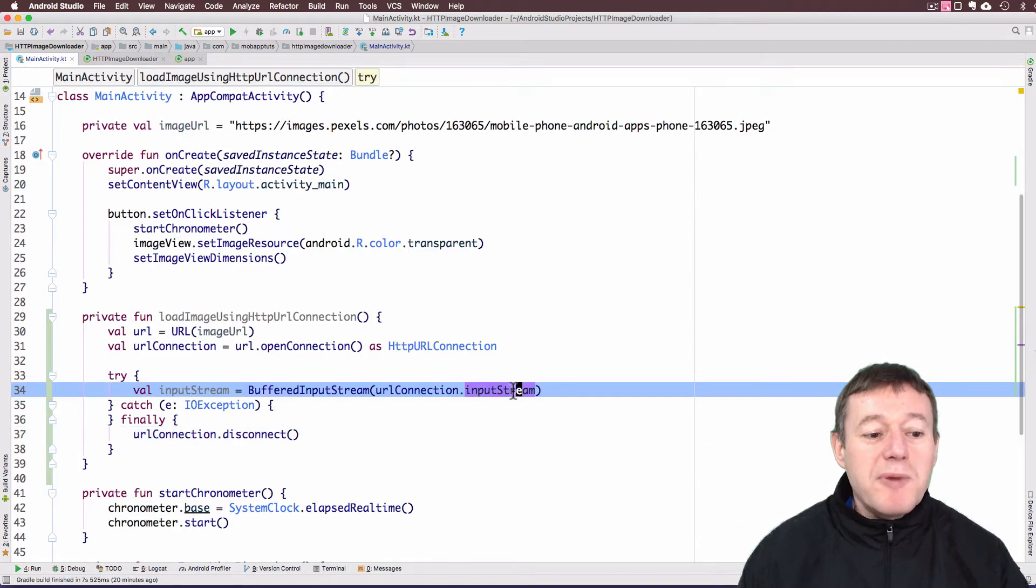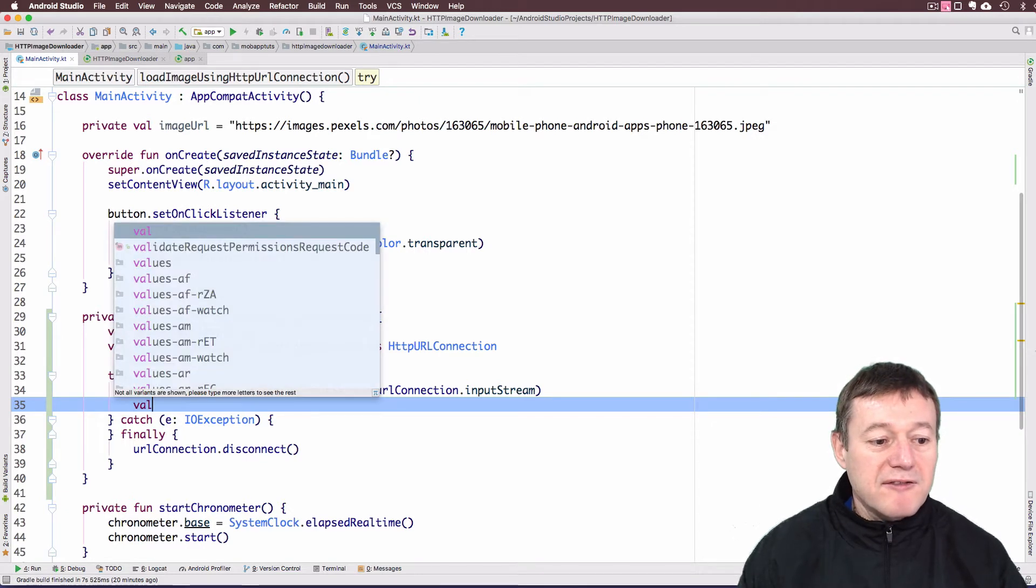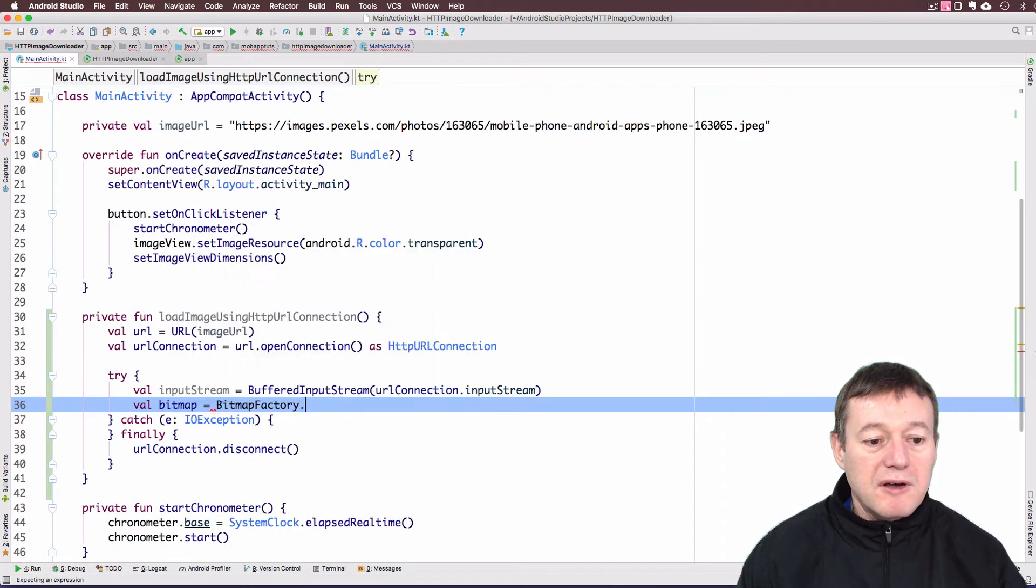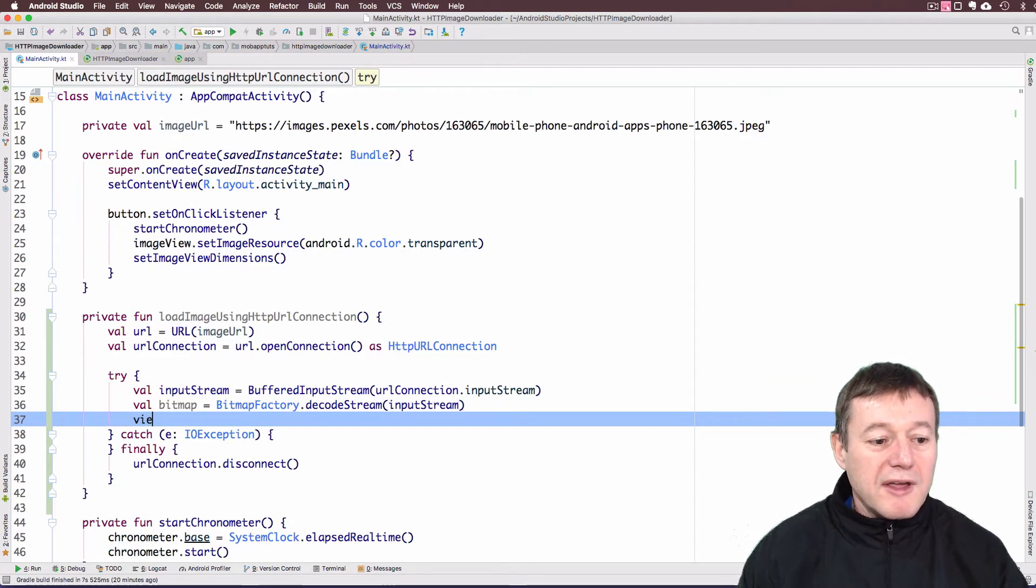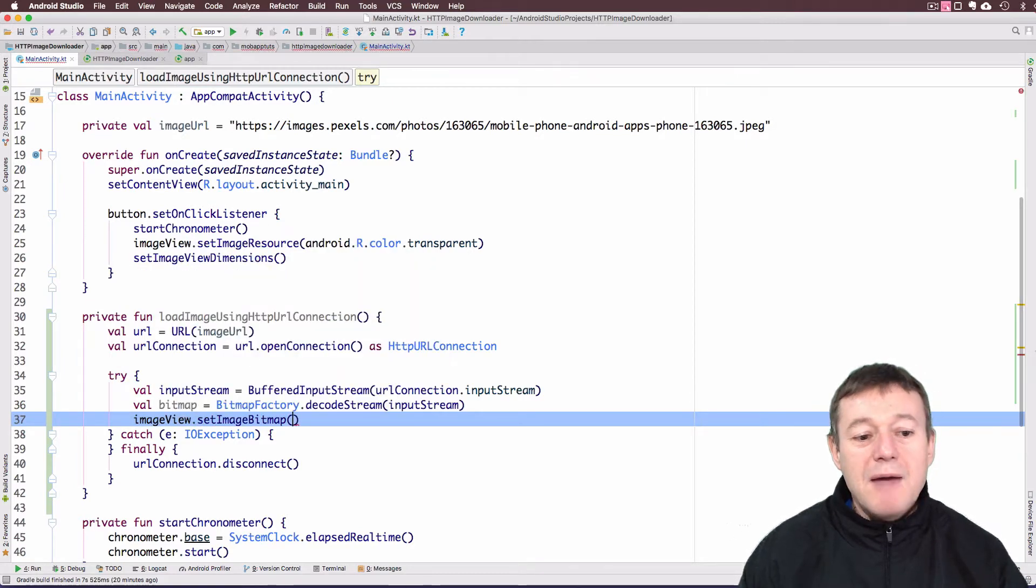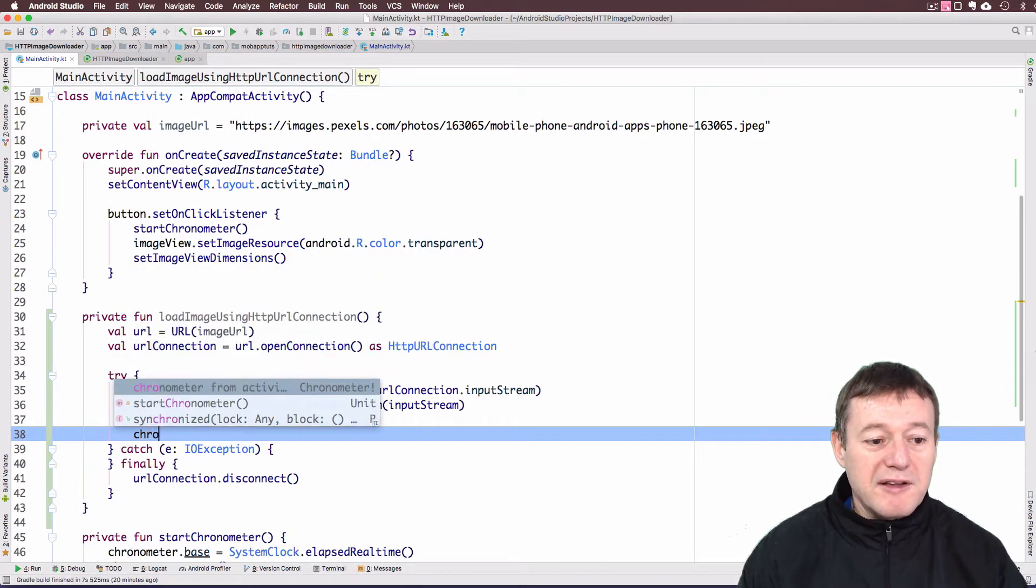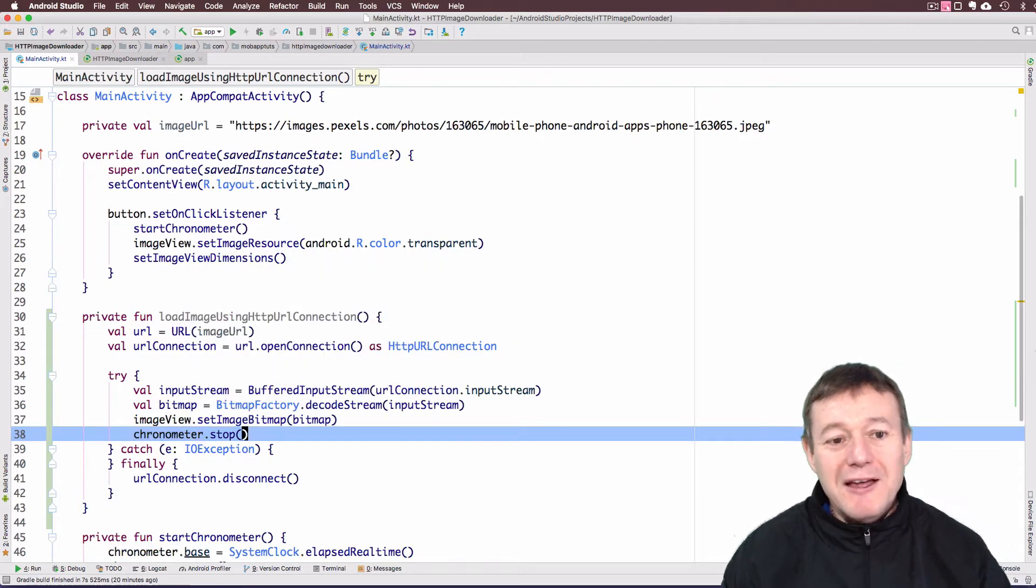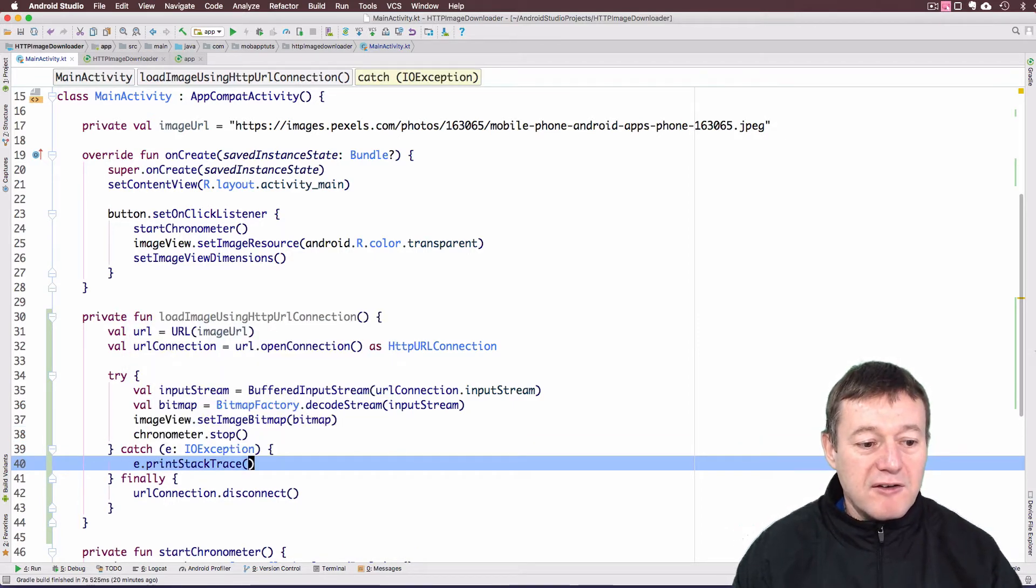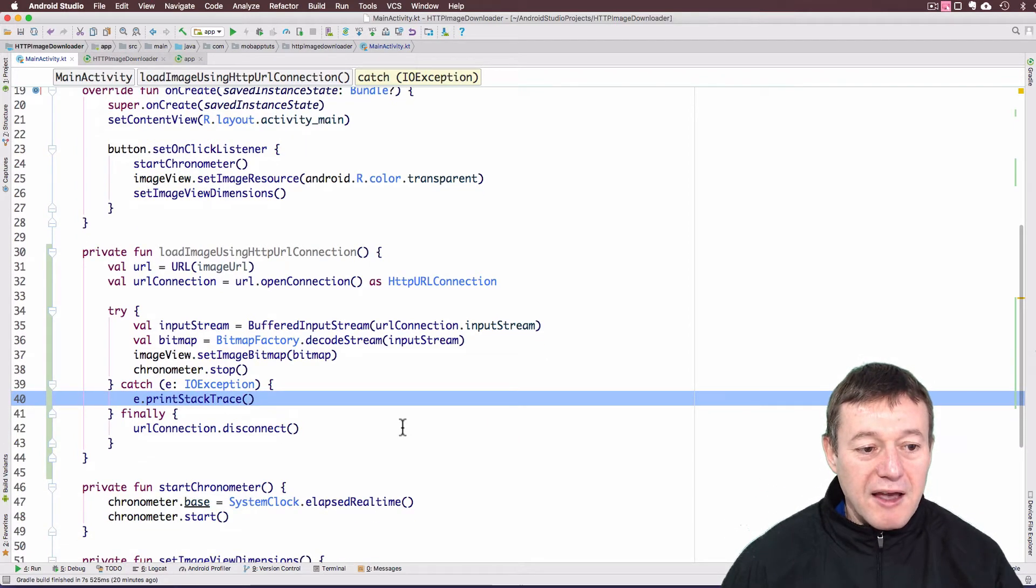Once we've got our input stream, we can use that to create our bitmap. I'll create a value called bitmap using BitmapFactory.decodeStream and pass in the input stream. Then it's just a matter of calling imageView.setImageBitmap with the bitmap. And we better stop the chronometer as well, that's the timer that starts when we first start downloading the image. And just print out the stack trace if something goes wrong in the IO exception.